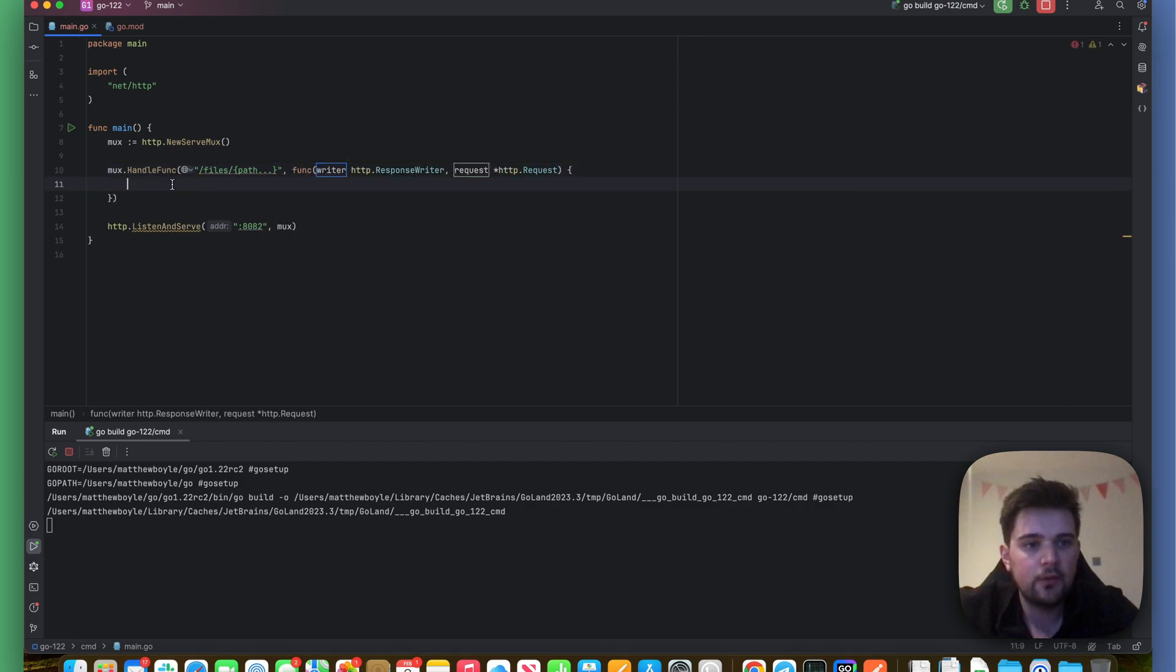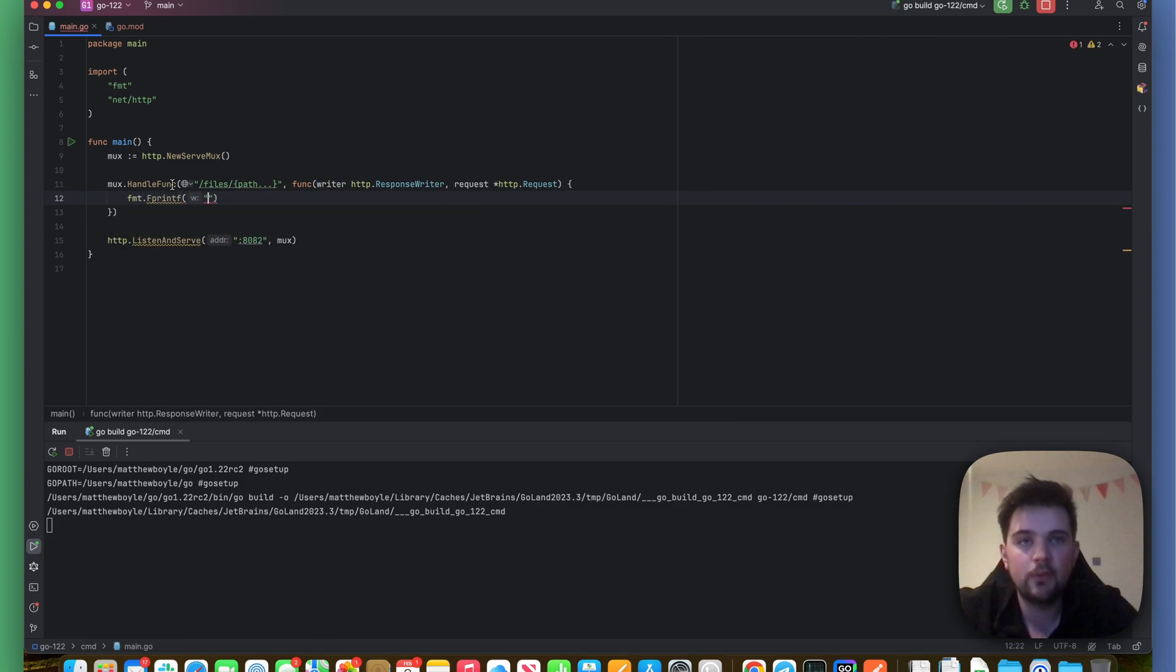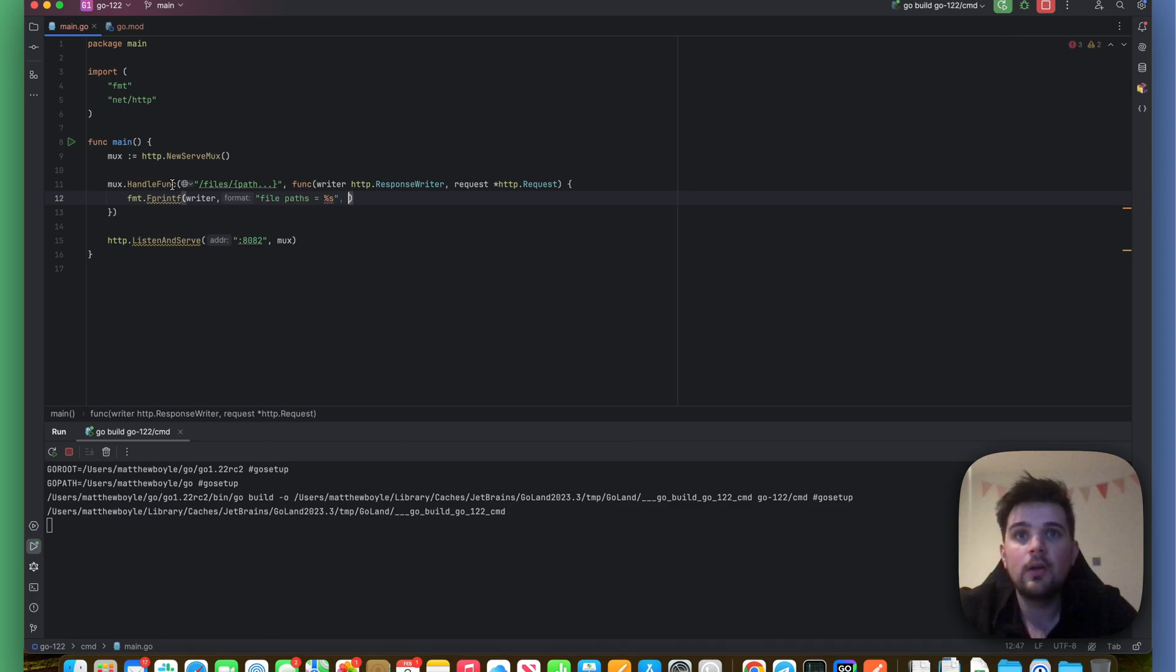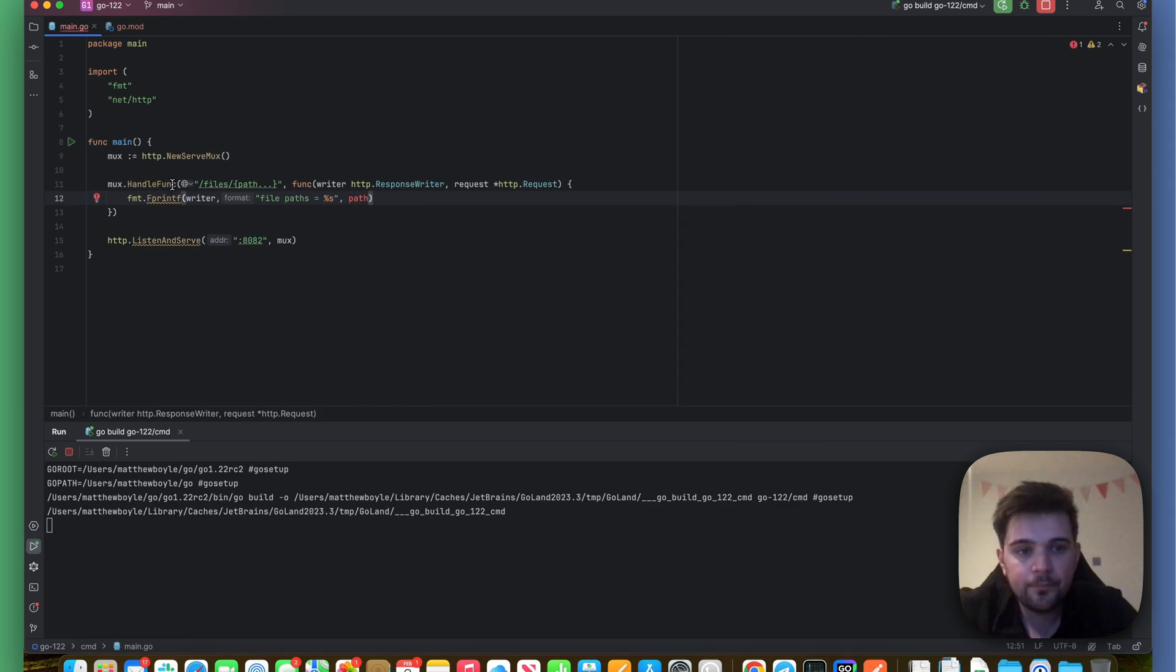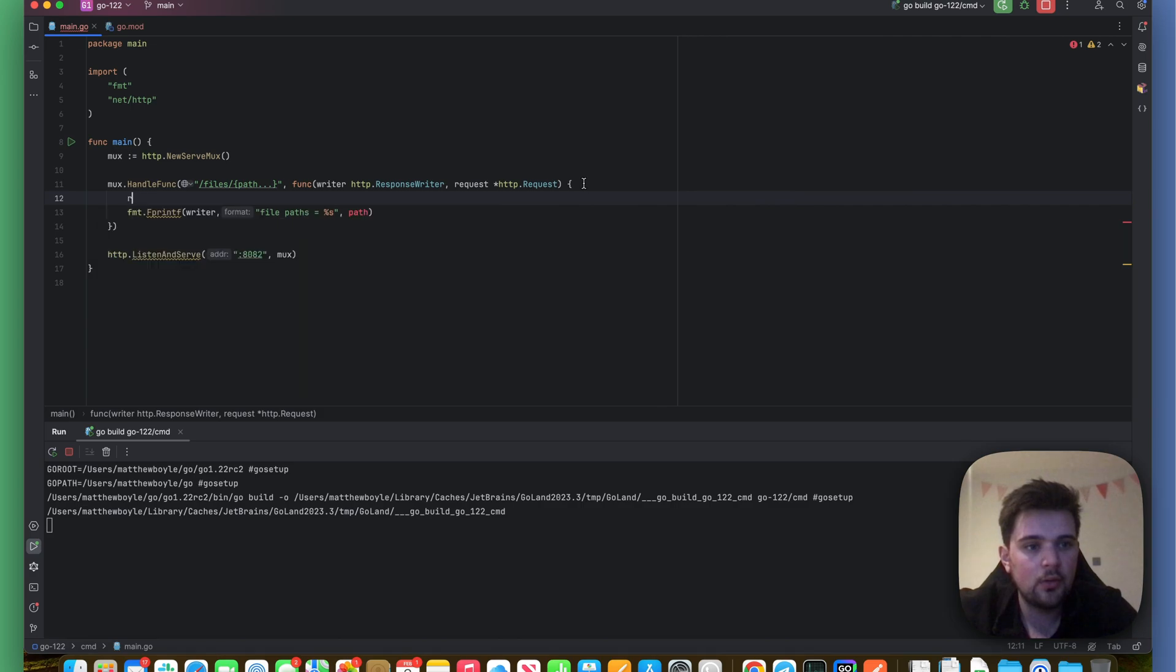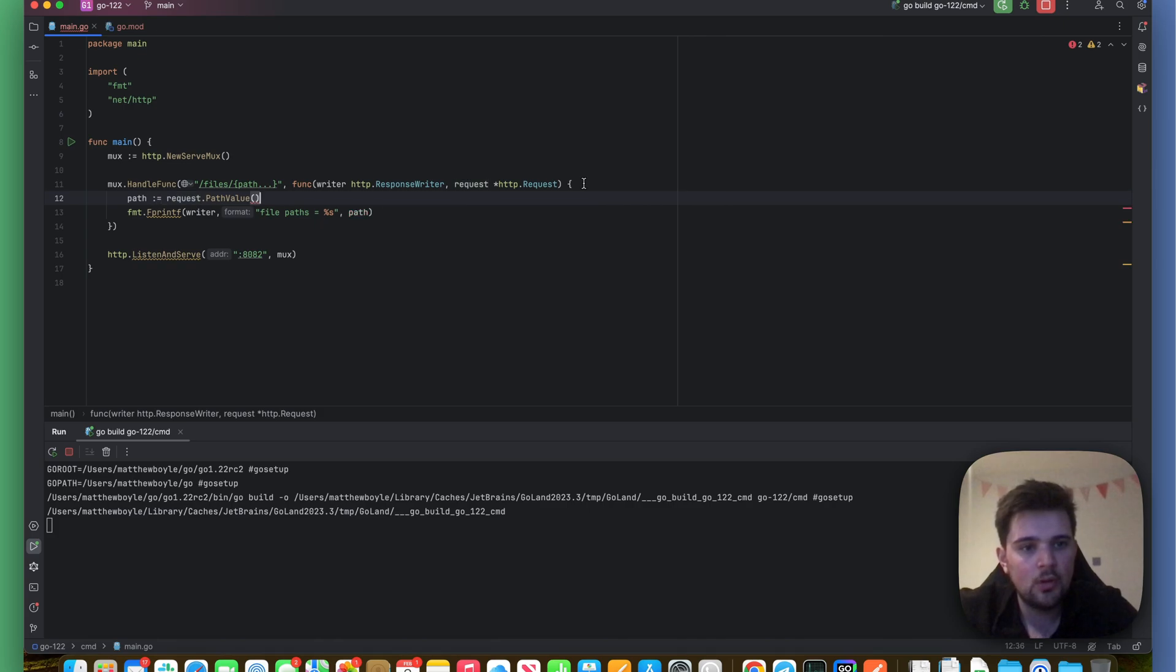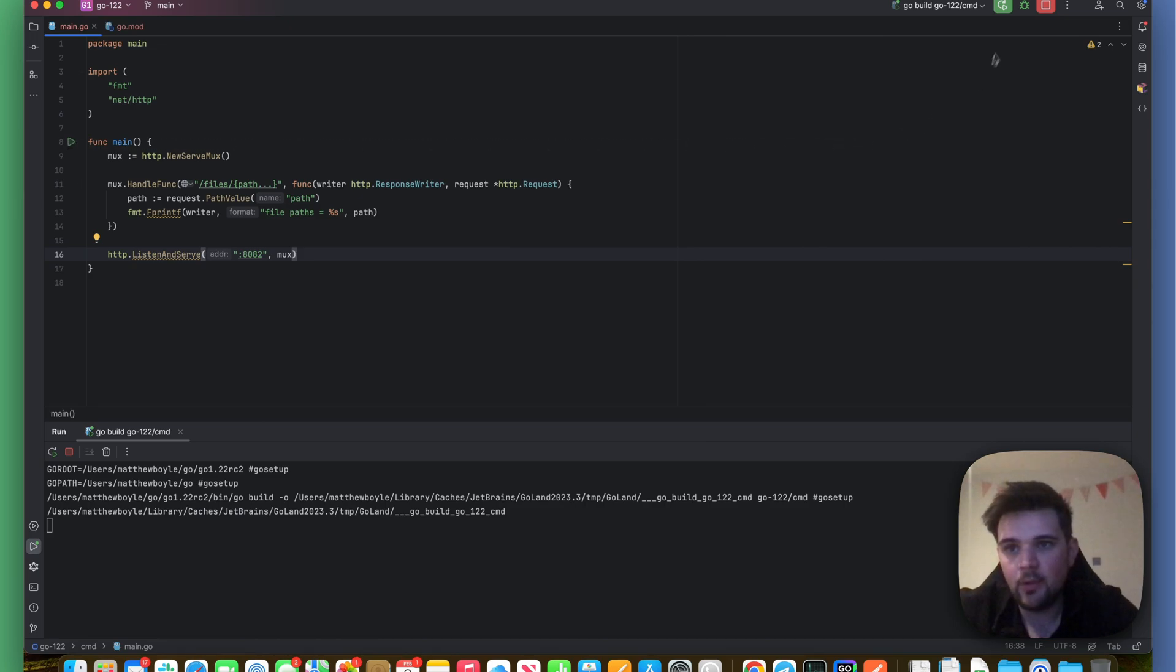And then let's do fmt.Fprintf this time, writer, 'file path: %s', and then path. And I also need to pull path off request.PathValue. So let's run this and see what happens.